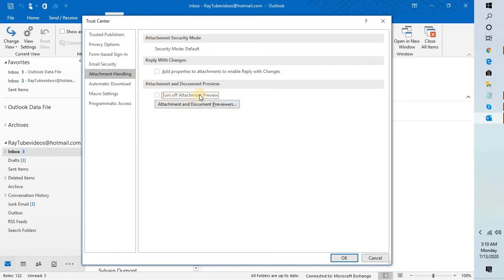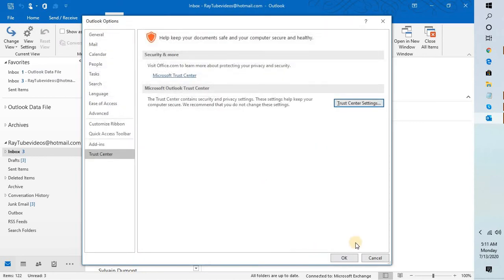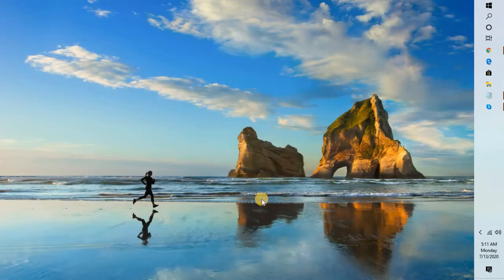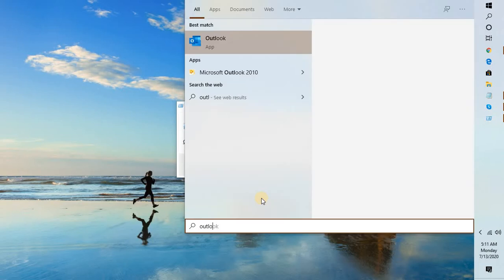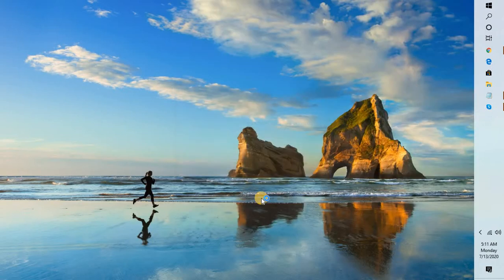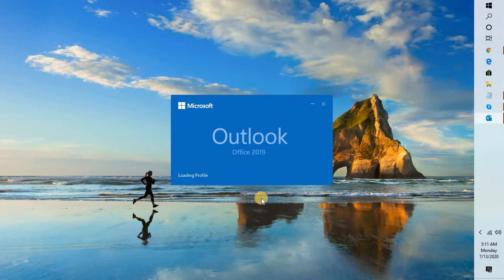Here you will have to uncheck the box which says 'turn off attachment preview.' Click OK, click OK again, close Outlook, and try to relaunch Outlook.